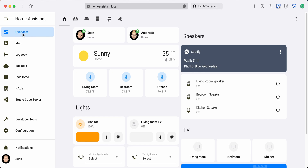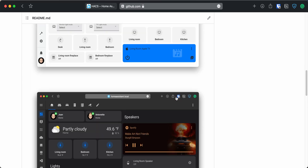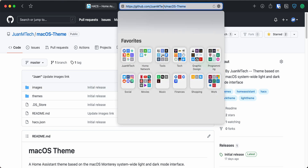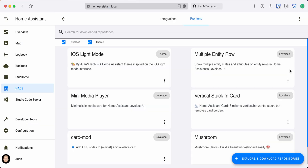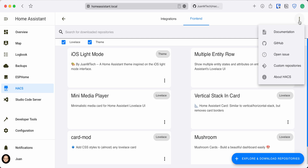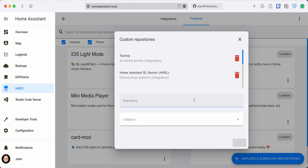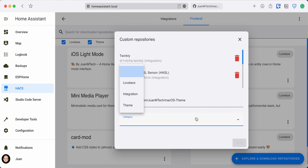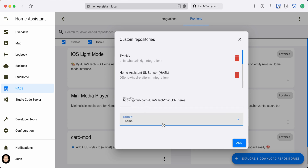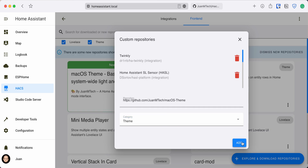If there is a theme that you would like to download but is not available via HACS, you can add the theme's repository in HACS and easily download it to your Home Assistant. To do this, copy the URL of the theme's GitHub repository. Then in HACS, go to Frontend, click on the icon with the three dots at the top right, and click on Custom Repositories. Paste the URL for the theme, then on the category select Theme, click on Add and the theme will now show as a new repository.